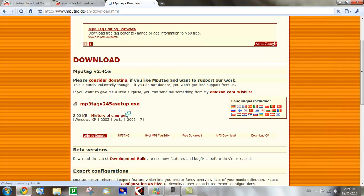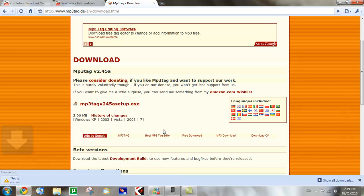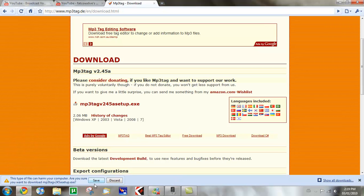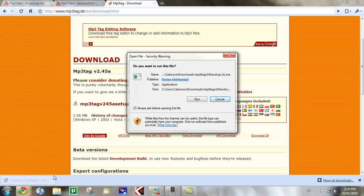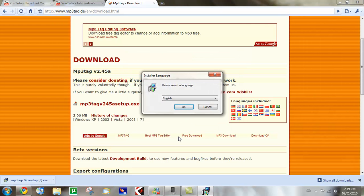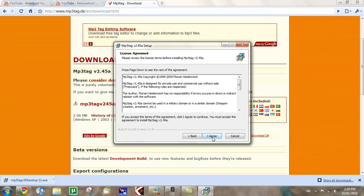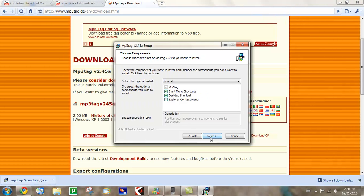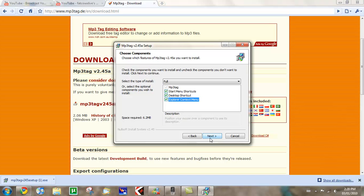You go to download and you download the newest version. This one is MP3Tag version 2.45 setup. I already downloaded it but I did not install it. I uninstalled it just for the sake of this video. You run it or you run it as administrator. I have UAC off anyways. English, next. You click I agree.